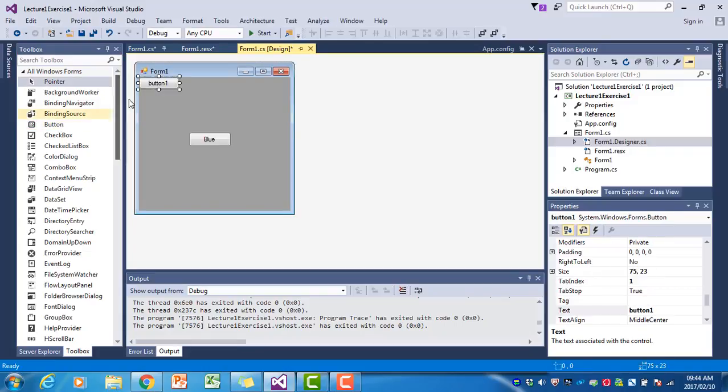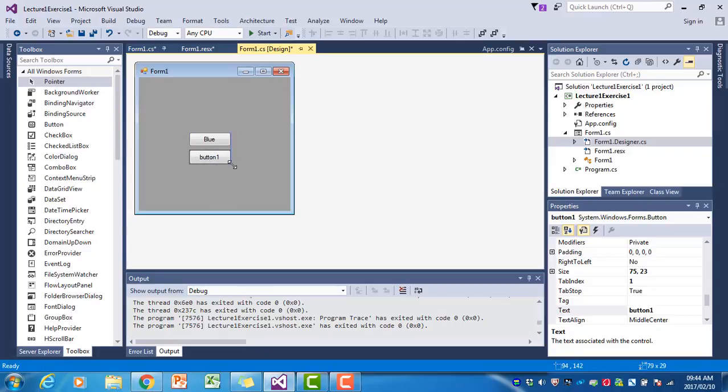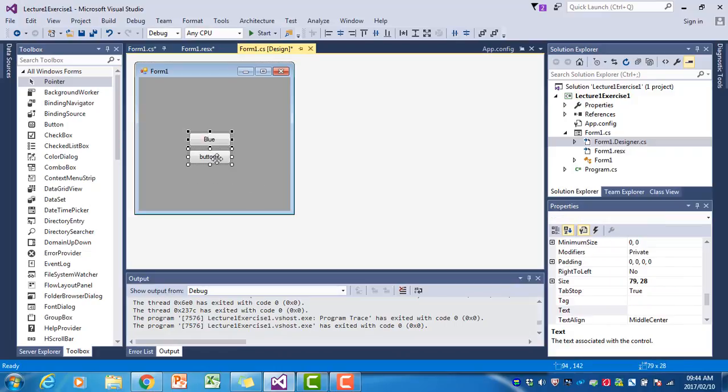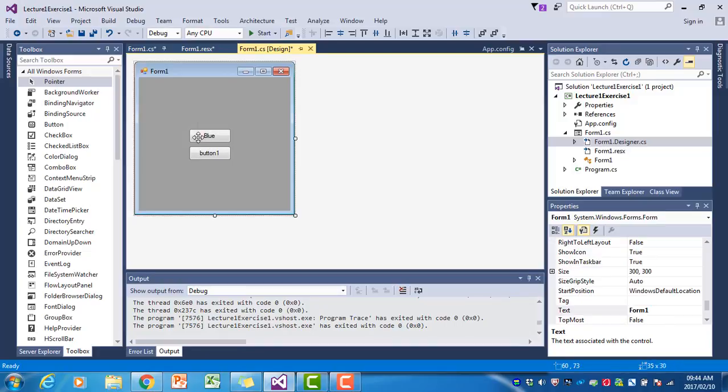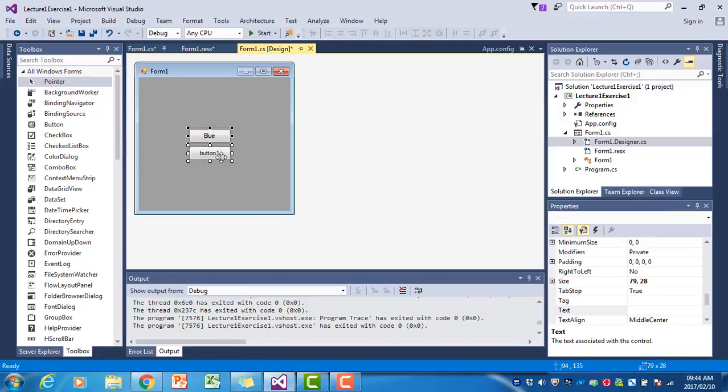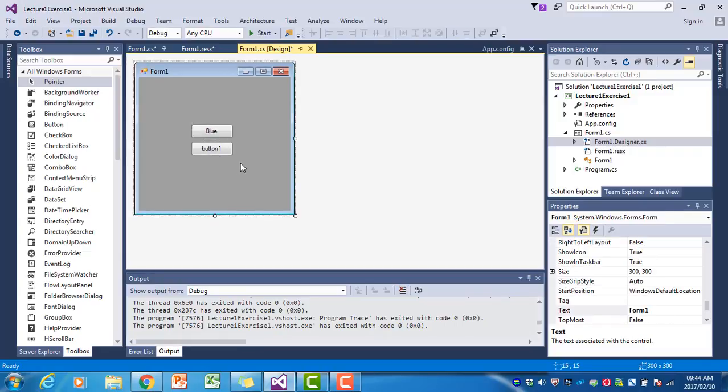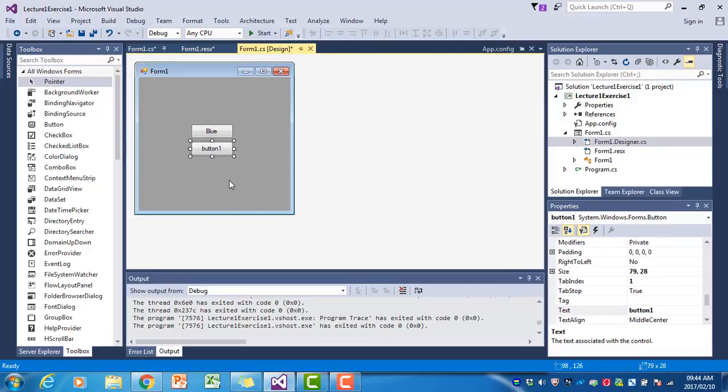I do that by double-clicking on the button in the toolbox and then dragging it to the form. To make the two buttons equal in size, I can also move them around. If I want to move them together, I just drag the mouse over both of them.